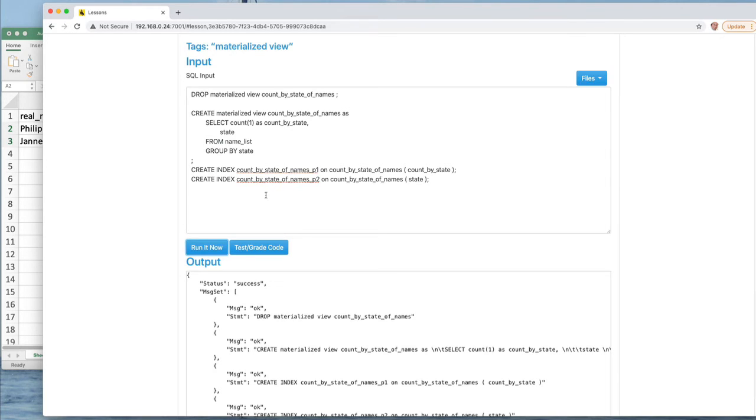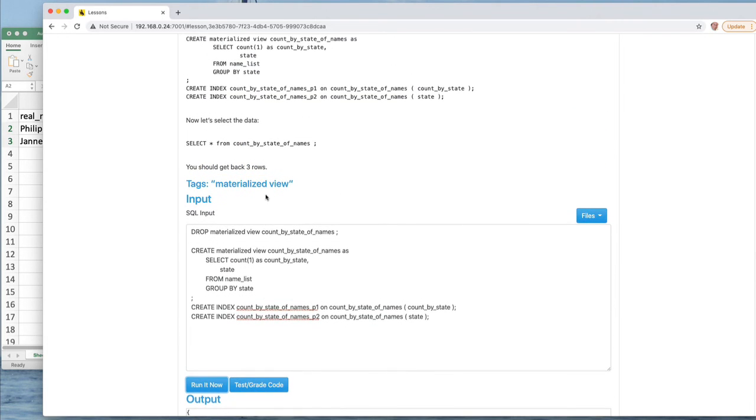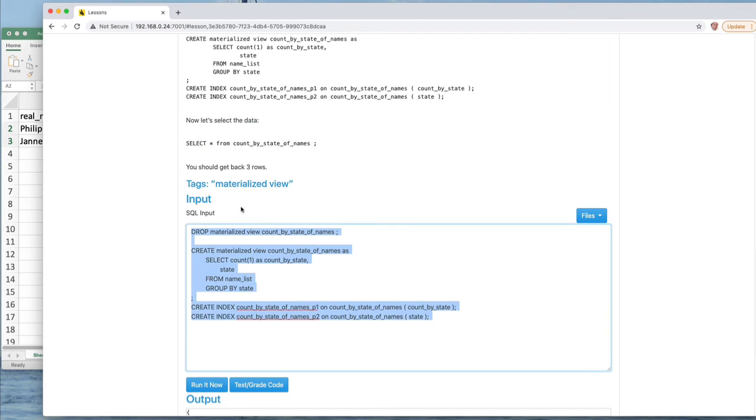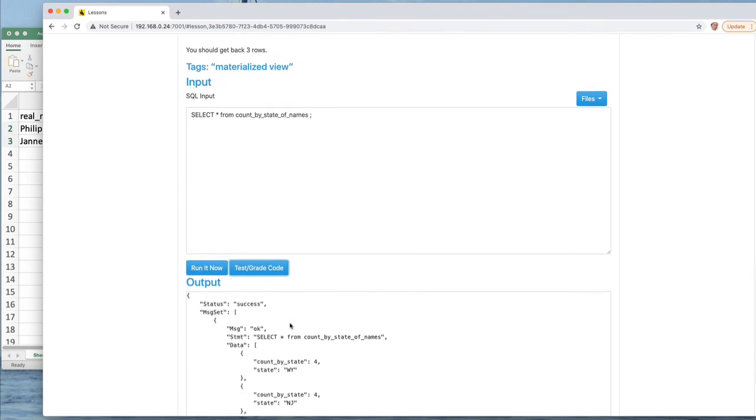And there is a way to refresh the views from the data without recreating them, the materialized views. So between these two things, we can take something that is slow and make it fast. Now, when we get done here, what we should end up with is three rows in the materialized view. And let's run that and see if we get it right.